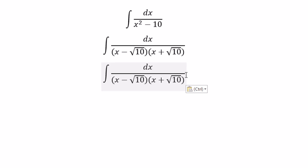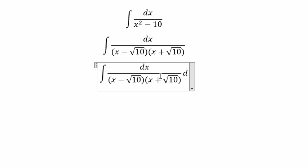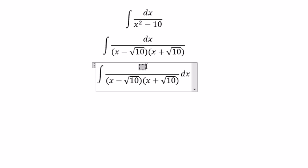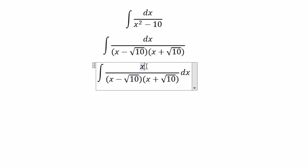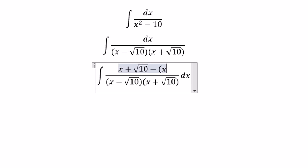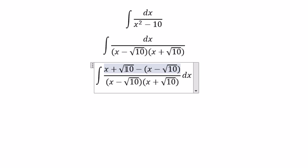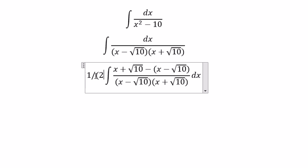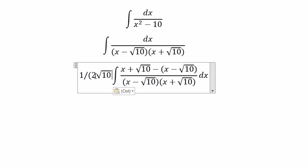We set up the partial fractions: s plus the square root of 10, minus s minus the square root of 10. We have square root of 10 and square root of 10, so you need to divide by 1 over 2 times the square root of 10.